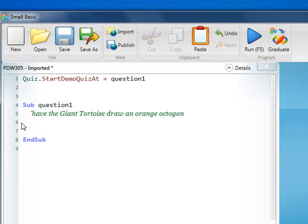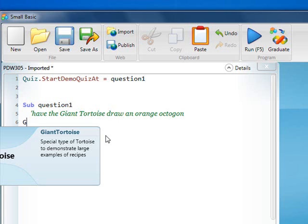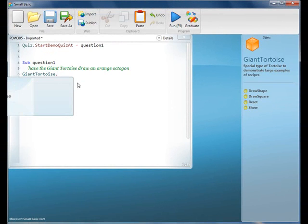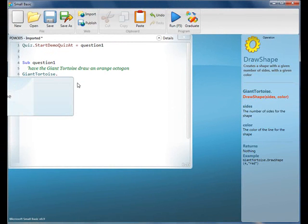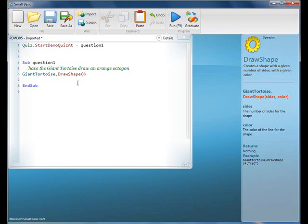Have the giant tortoise draw an orange octagon. So, what should I be doing there? Giant tortoise. Okay, so I type a G. And then what do I do? The arrow keys. The arrow key down until I see giant tortoise. Then what should I do? Tab. Tab, and then what? Period. Period, and then what? Draw a shape. I want to draw a shape. Okay, oops. So, I should press a D and then a tab. And then what? In parentheses. Uh-huh. Eight. Okay, eight. Because it's an octagon. All right. Comma. Yep. In quotes. Uh-huh. Orange. The word orange. Okay. And then I need the parentheses and then I go ahead and run it.